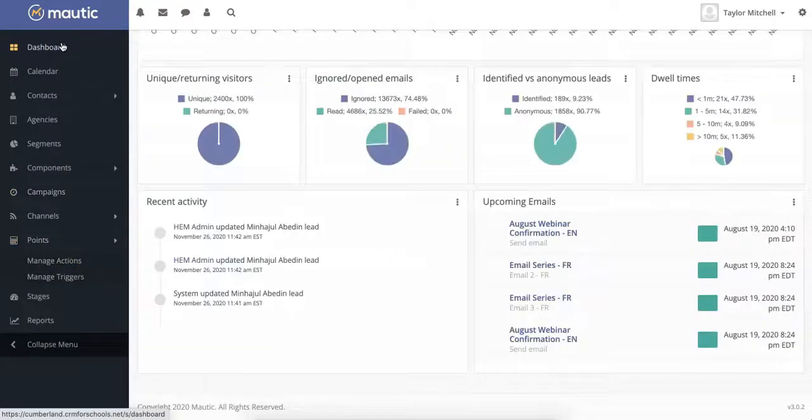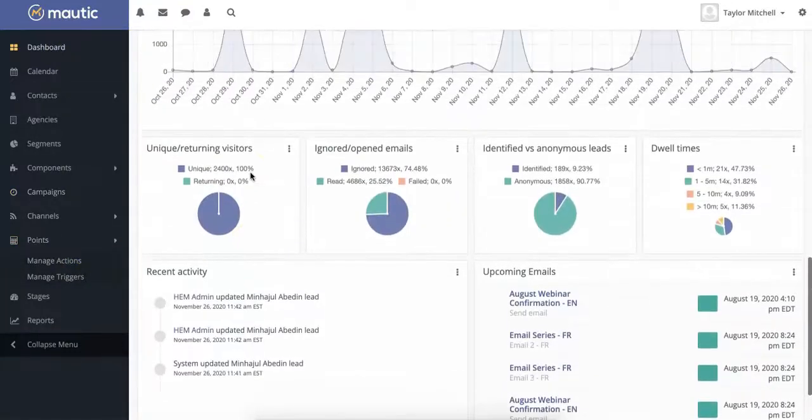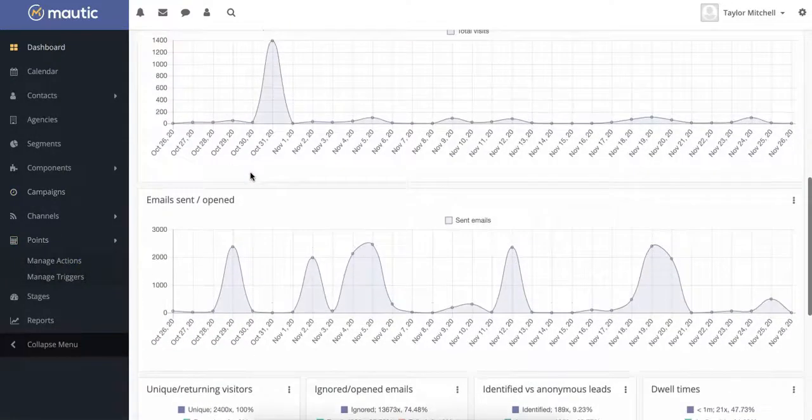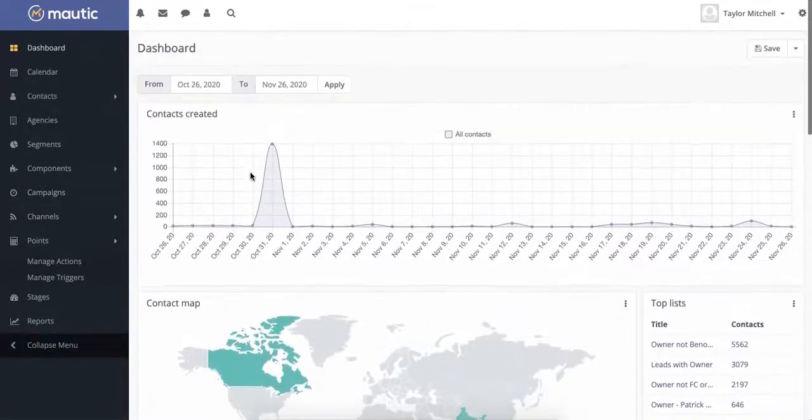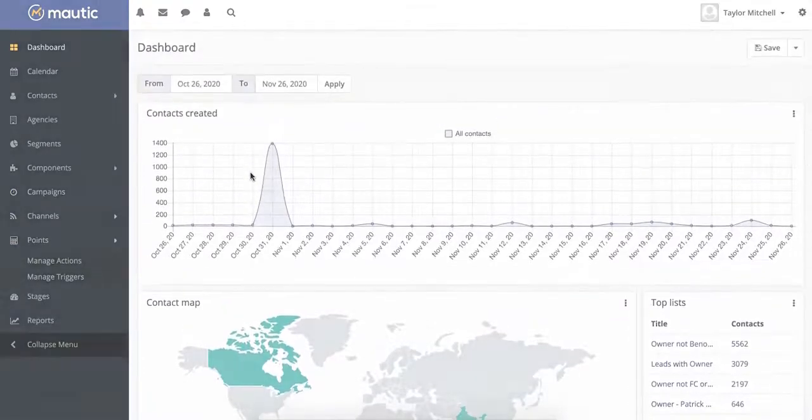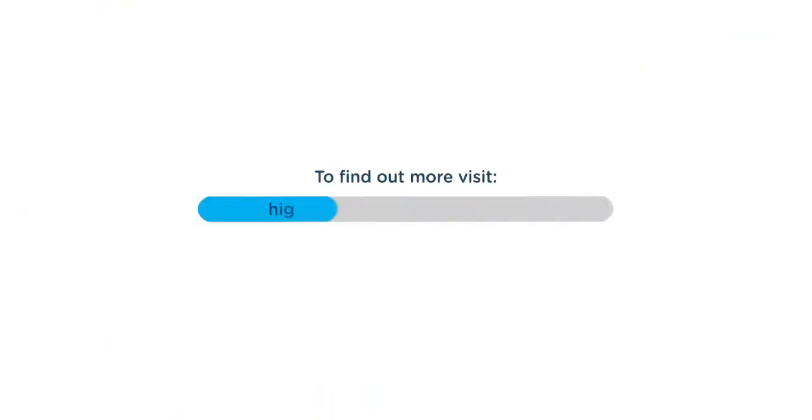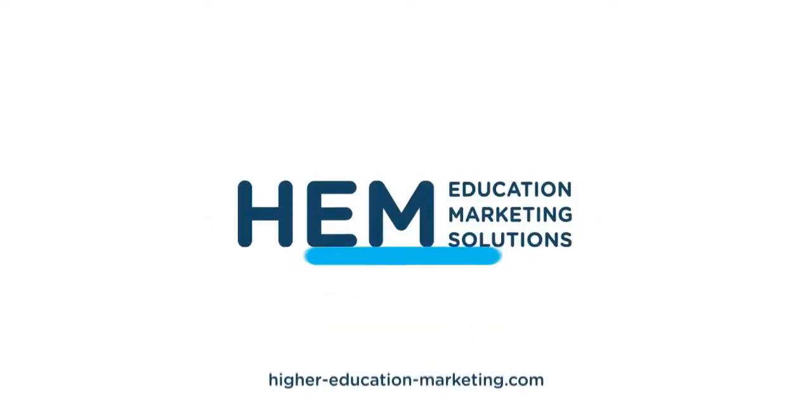Now, we could go on and on all day about the number of different features that Motic offers. But if you want to learn more about this system, you can visit the Motic CRM section of our website at higher-education-marketing.com.